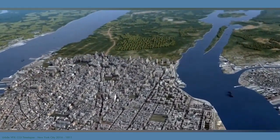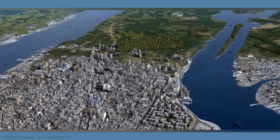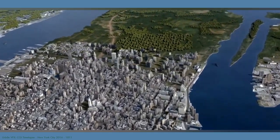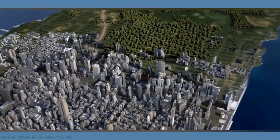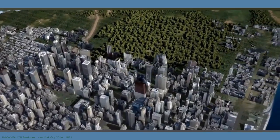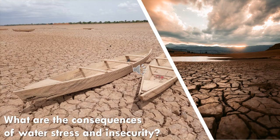The UN estimates that nearly 6 billion people will suffer from clean water scarcity by 2050. Disease, famine, sociopolitical unrest, and economic instability are the consequences of poor water management.